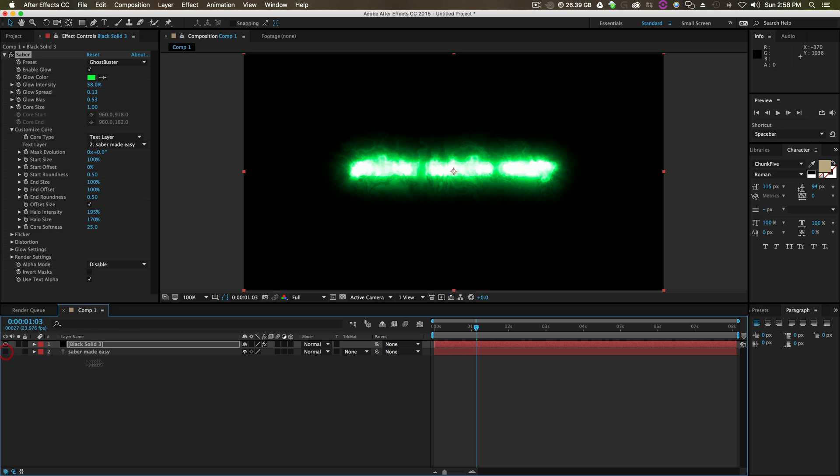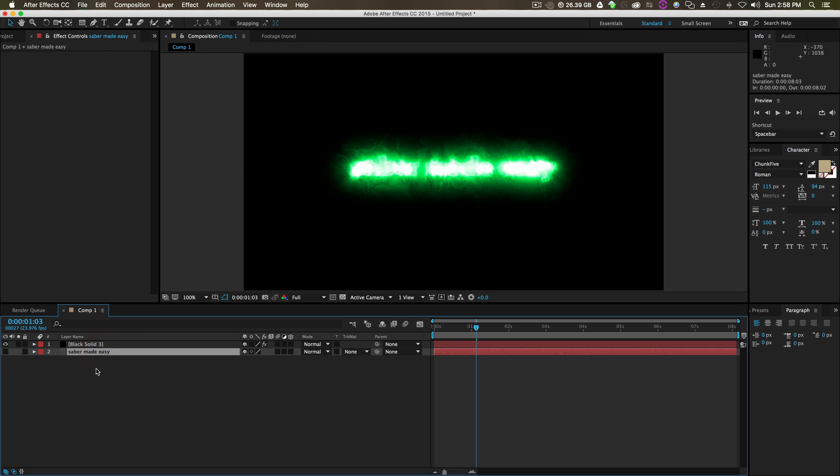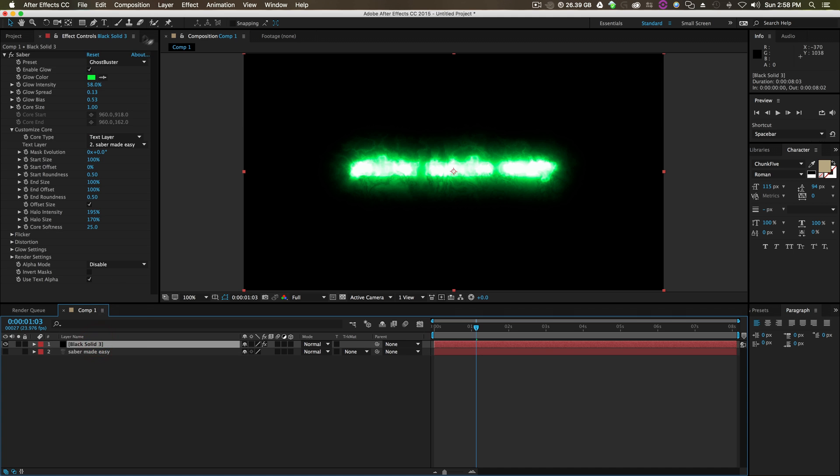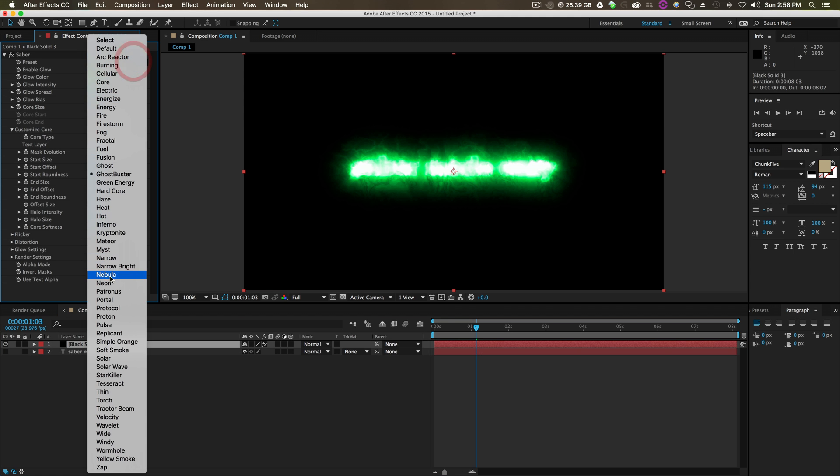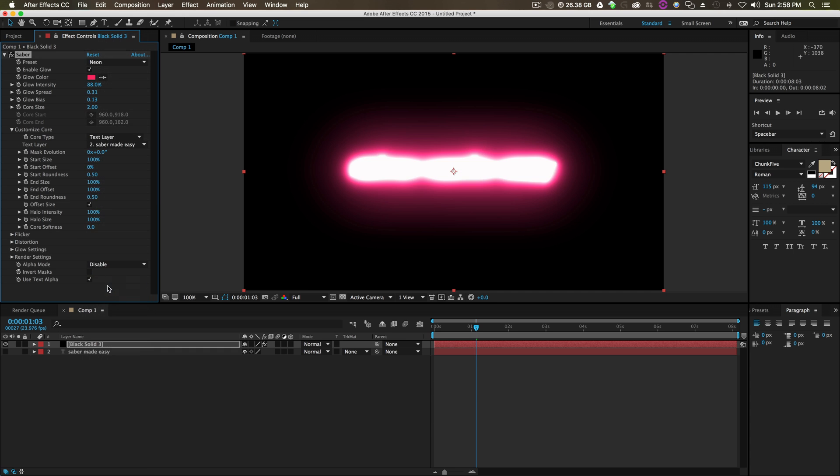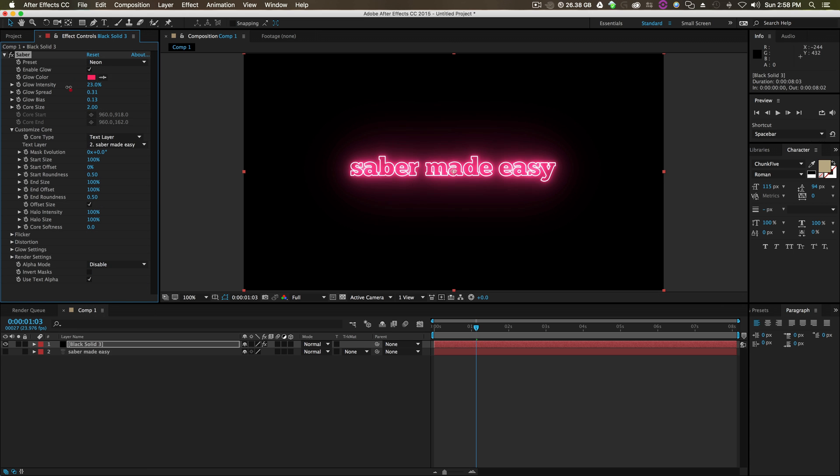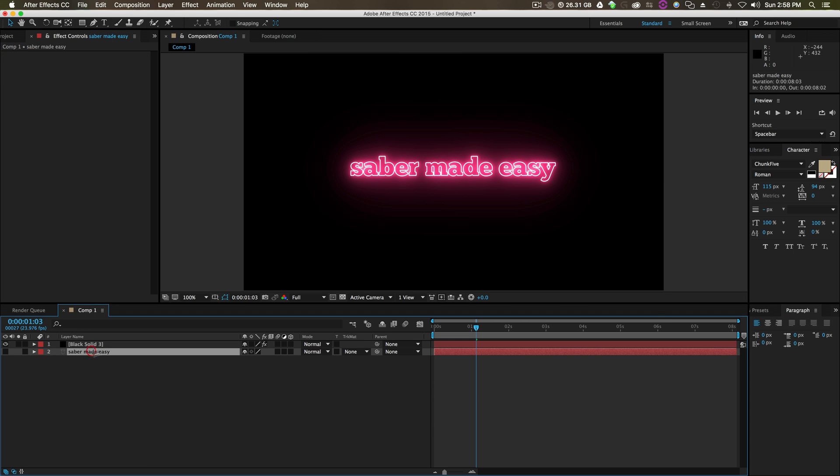We can turn the text layer off. Let's change this to an effect we can see, like neon. Turn the glow down. And boom.